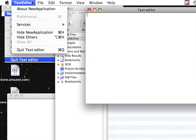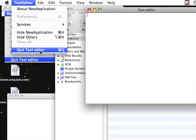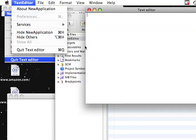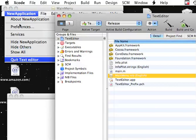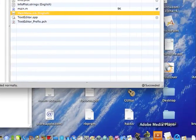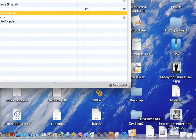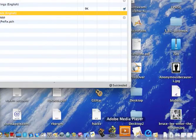And we can quit it. And that is my tutorial on how to make a text editor in Cocoa.